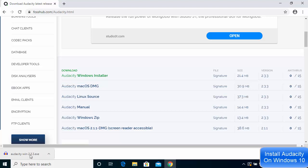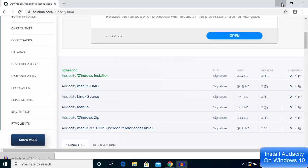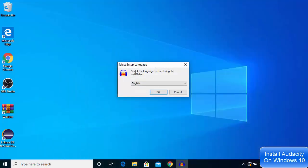I'm going to click on the exe file and then click yes, then minimize the browser. This is the first setup window for Audacity.